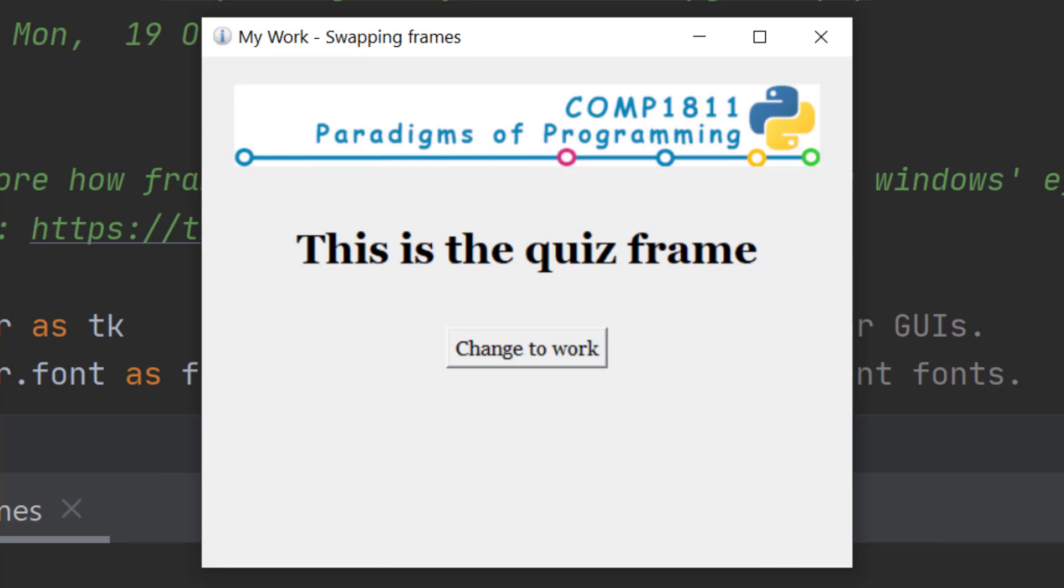We're doing this in preparation for the next videos which look at how you lay out a frame in a more user-friendly way. That is going to be looking at an application where you have a quiz each week and you want to record the scores, and you also have some work that you're meant to upload each week.